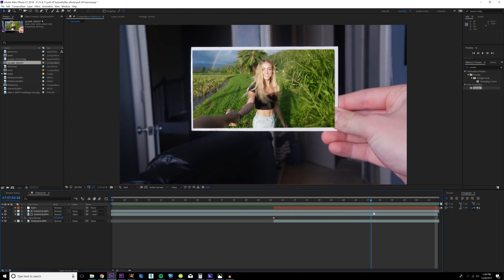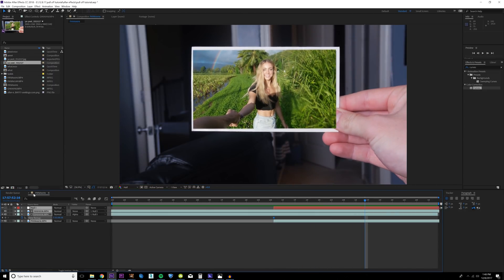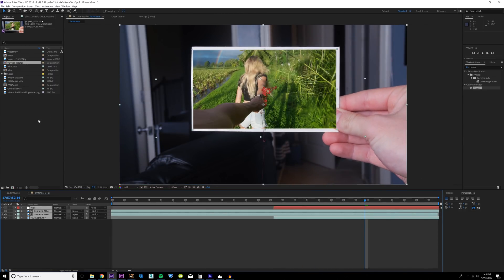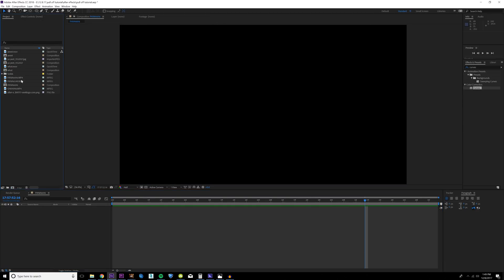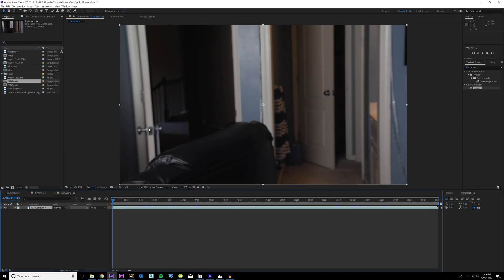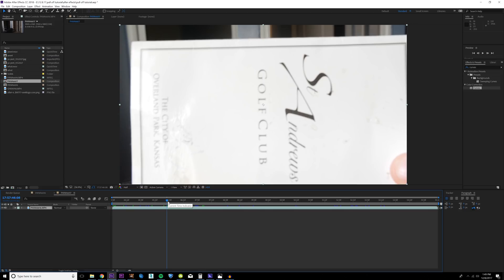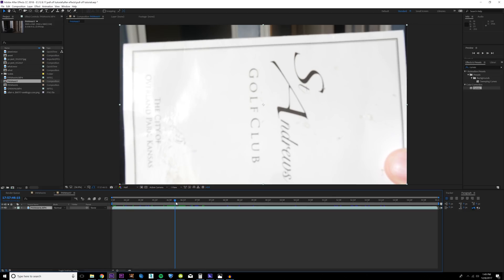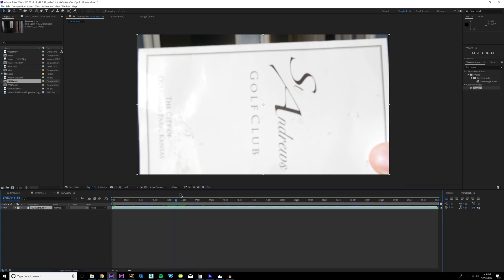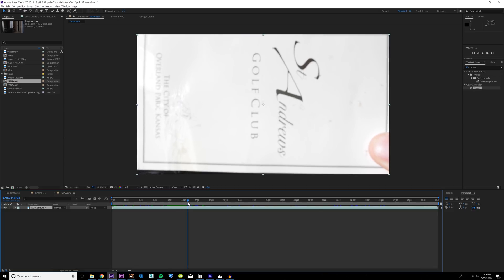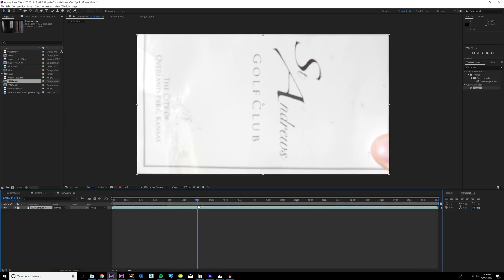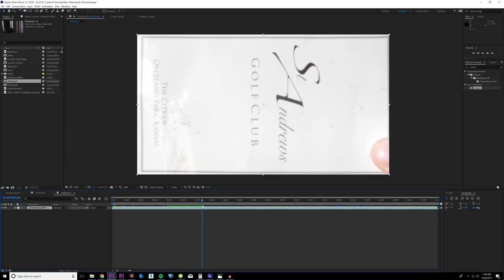I'm gonna start by dragging my clip to the new composition icon right here. It's gonna create a composition with all the attributes that my original footage had. Another pro tip: when you're filming this, you want your object to completely cover up the frame right before you pull it away. This might require a few takes.